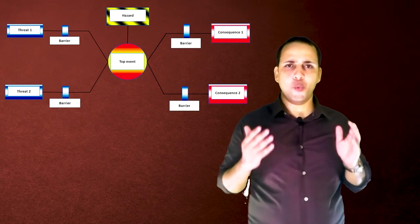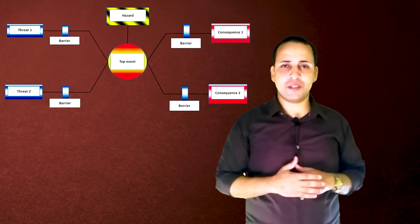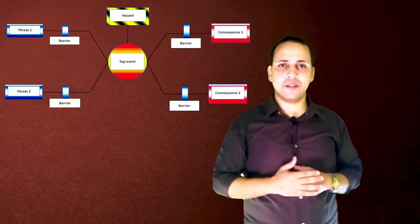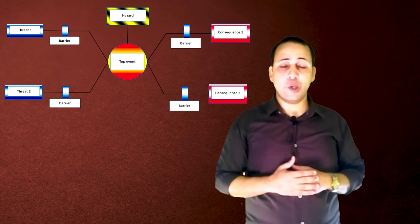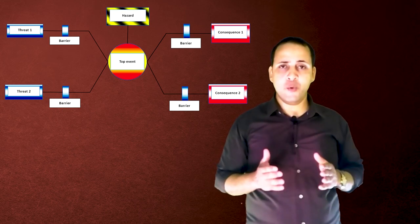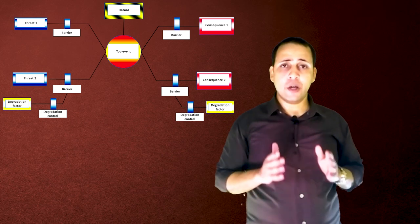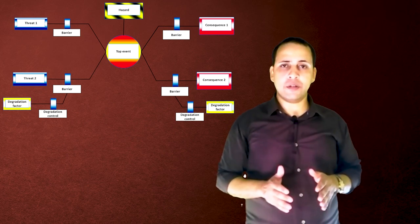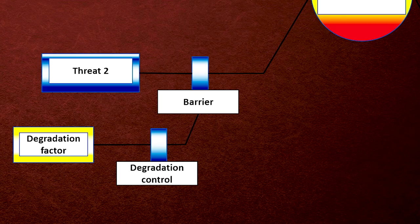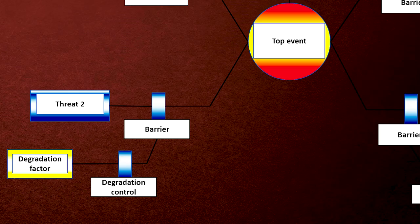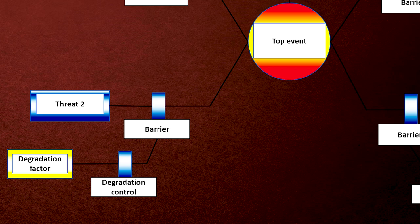At this point, we have developed the Bowtie diagram in its standard form. We may now dig deeper in each barrier to identify the degradation factors that could affect the strength of the barrier and the degradation controls we use to prevent this impact.